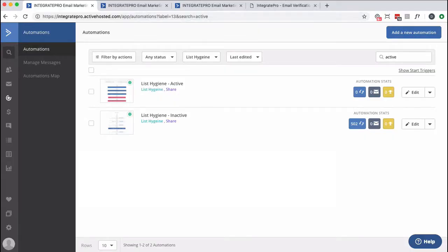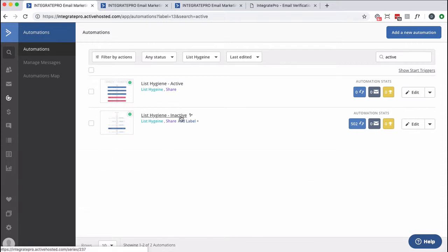Inside my ActiveCampaign account, I've got two automations that I actually picked up from ActiveCampaign, and I'm going to make some slight modifications to them. So let me show you the two of them, and you definitely need both of them, and they work in tandem.